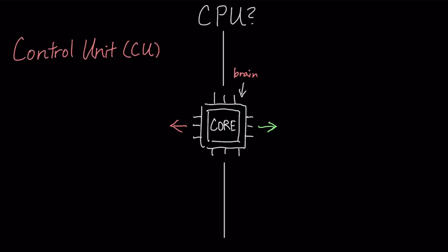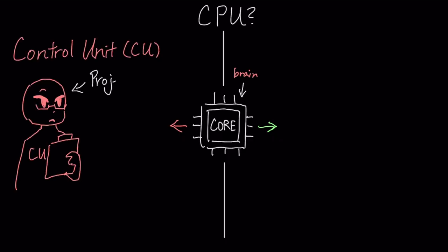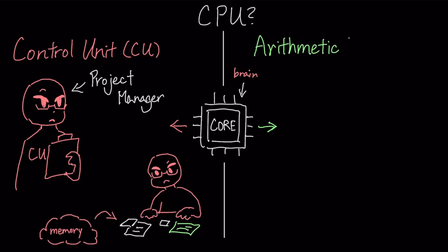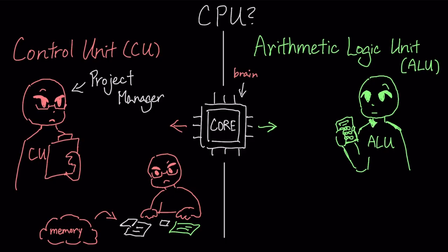The first is the control unit, which acts as a project manager, fetching and decoding instructions from memory. Then there's the arithmetic logic unit, the powerful calculator that executes these instructions by handling all the math and logic.